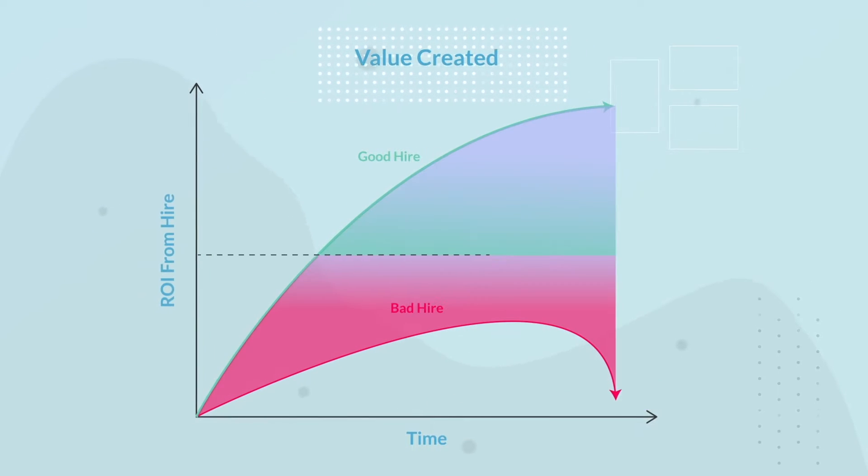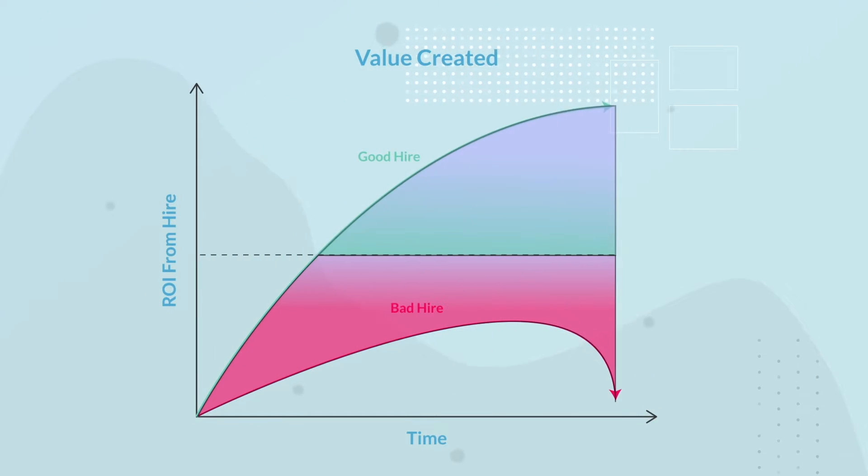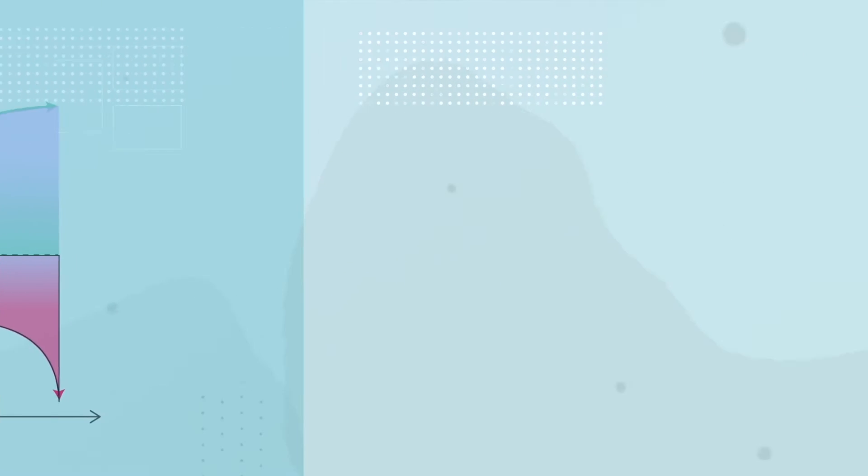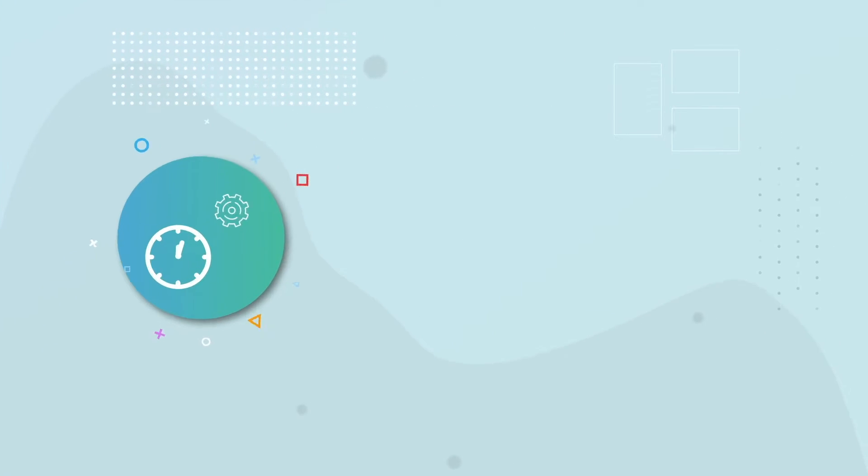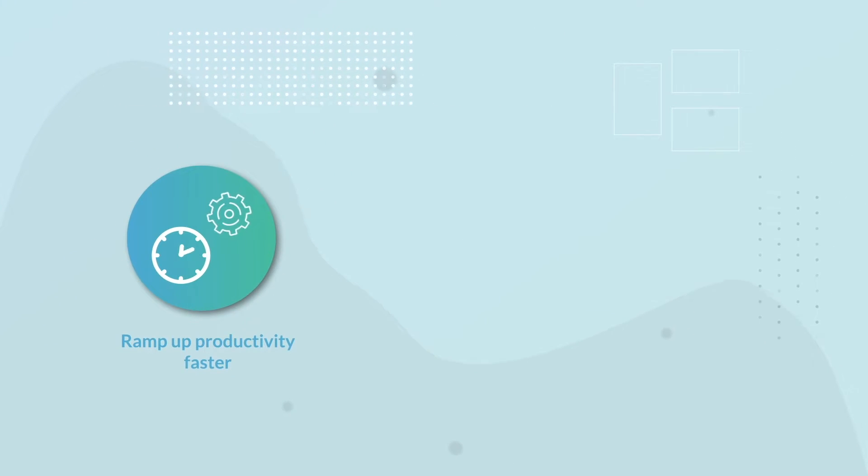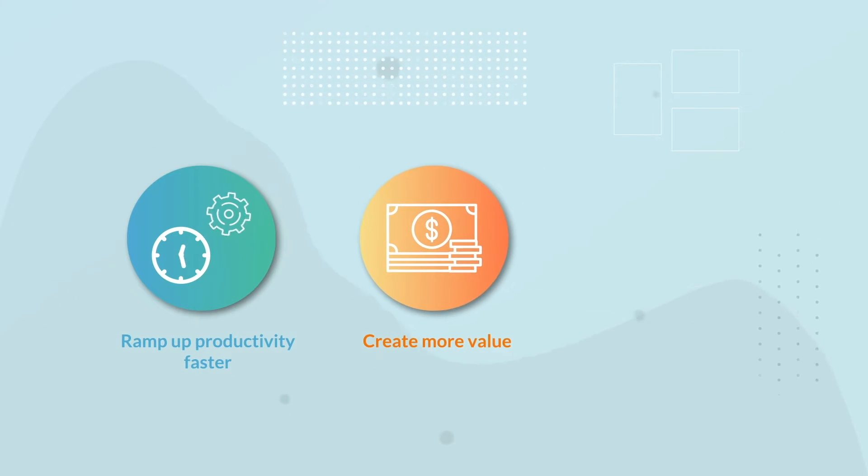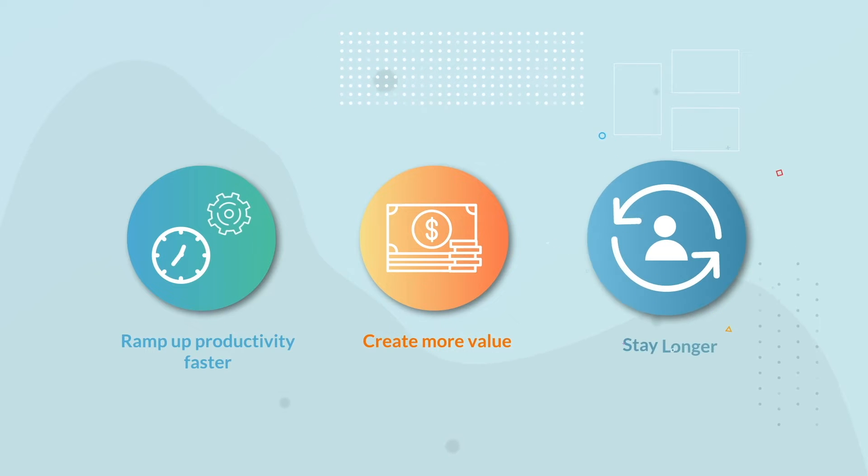You can clearly see the value of a good hire versus a bad hire. Good hires: 1. Ramp up to productivity faster, 2. Create more value, and 3. Stay longer.